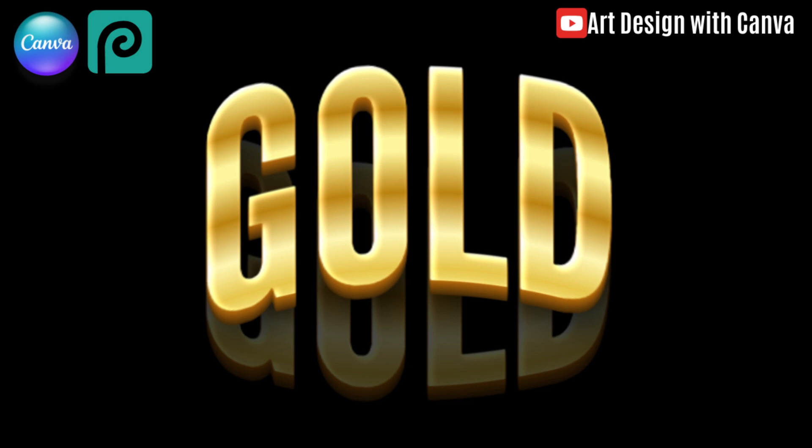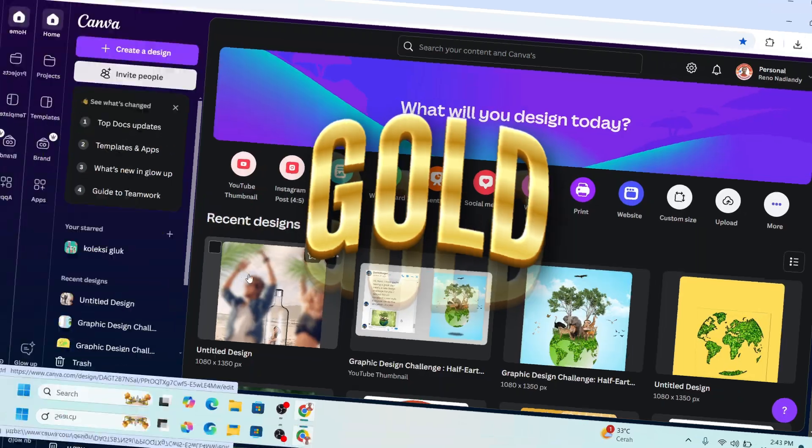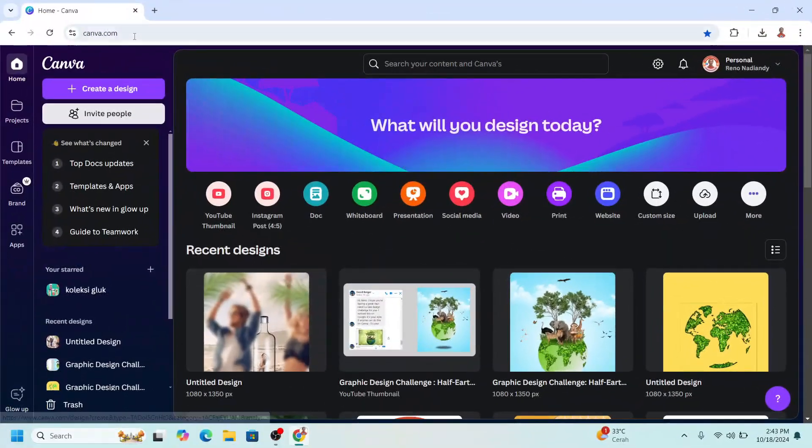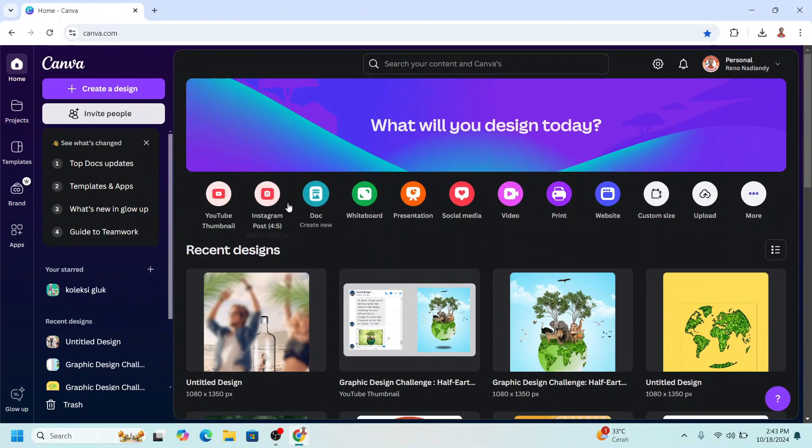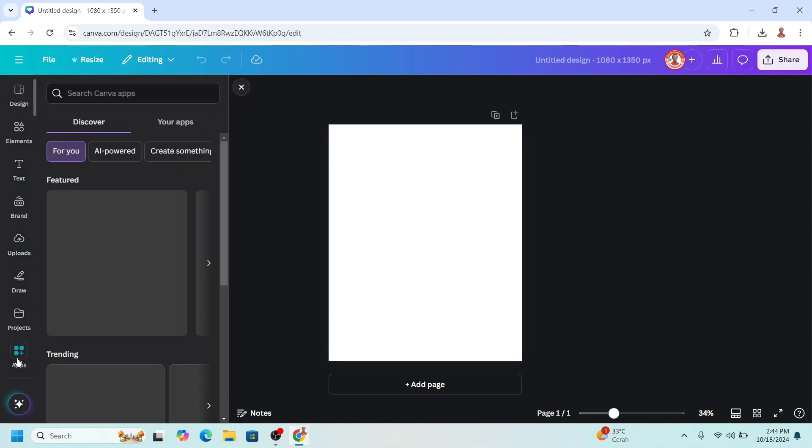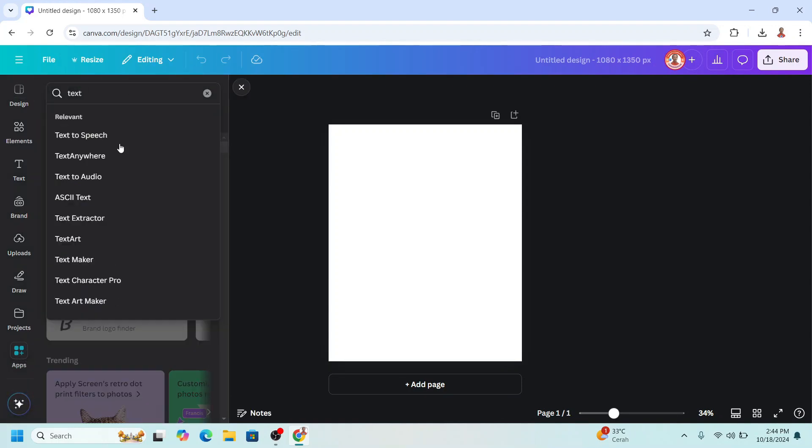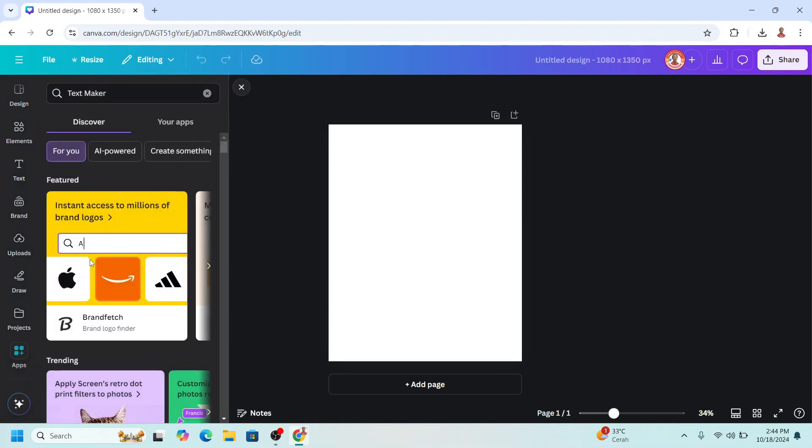Hi everyone, Renona DND here. Today I will share how to create a warp gold typography. So go to Canva and I will choose Instagram post portrait size. I will go to apps and type here text, choose text maker.